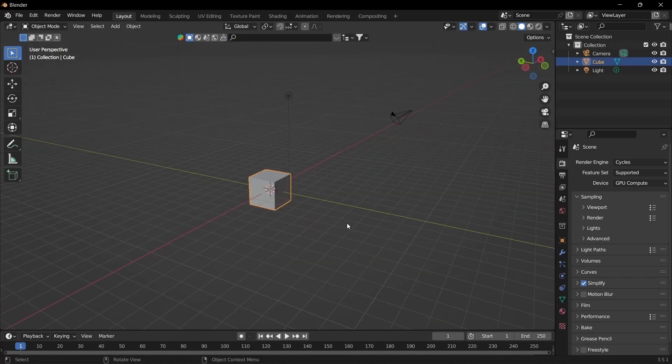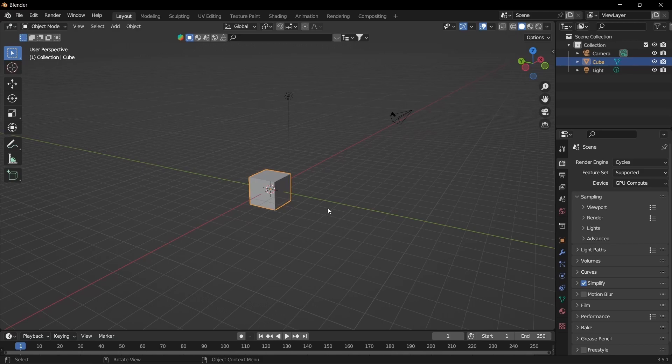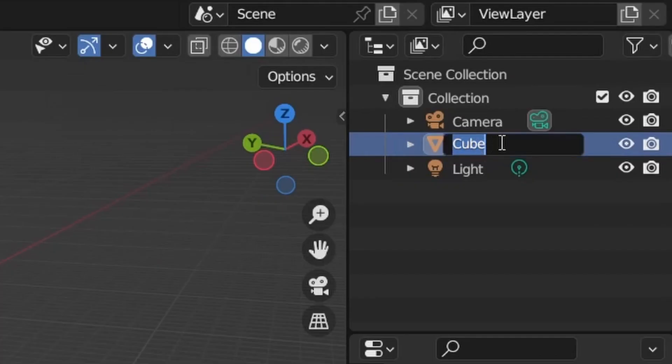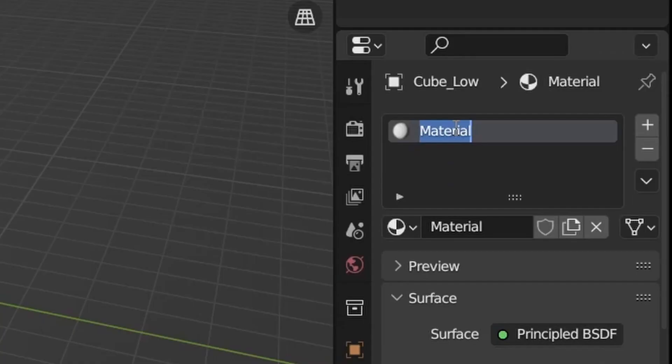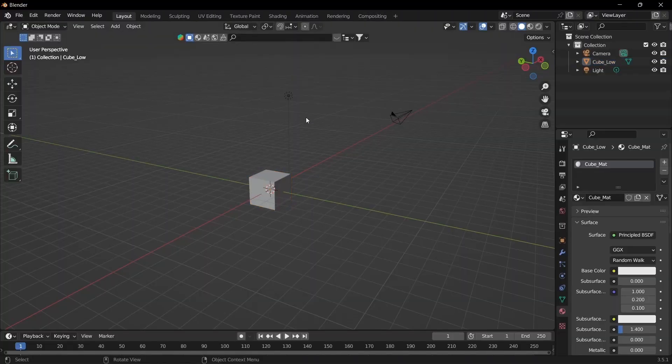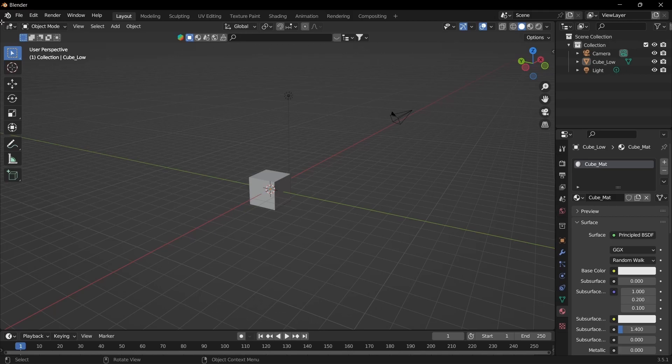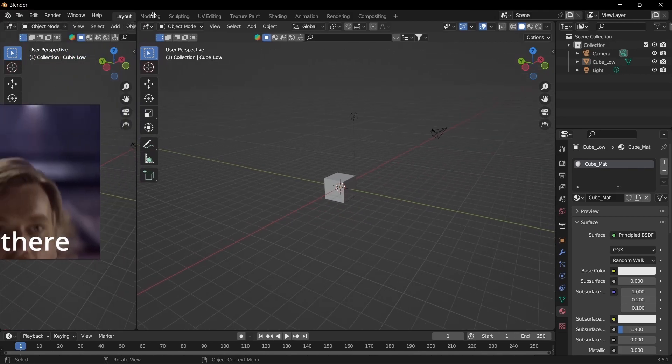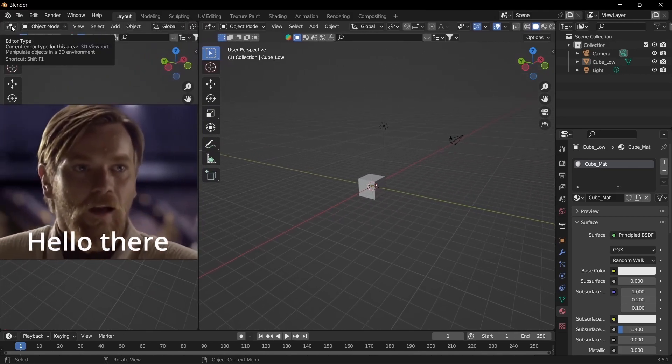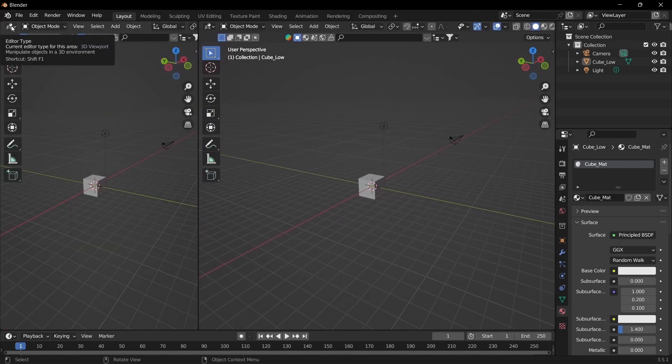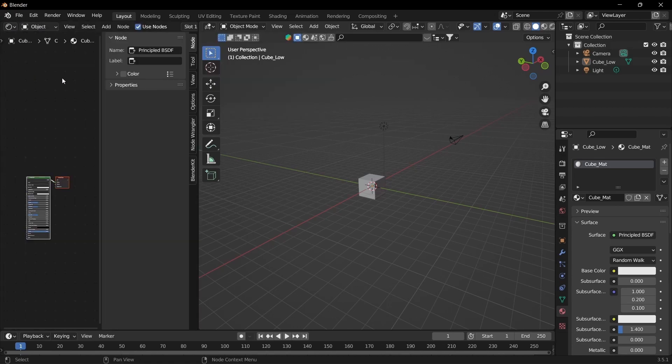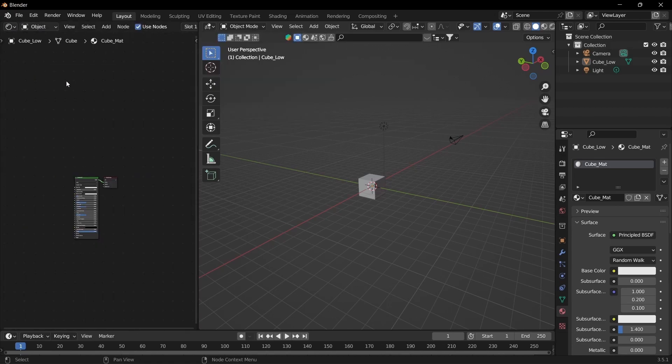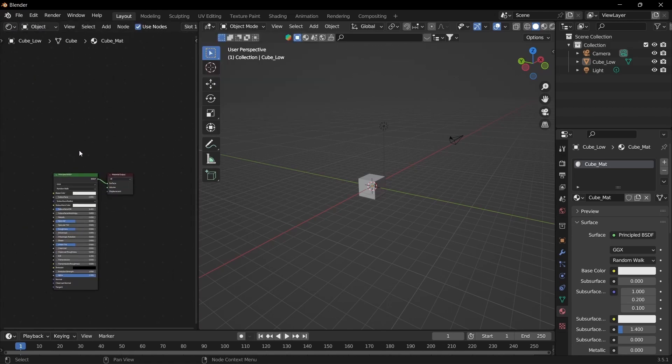So starting off in Blender we'll be using the default cube. Let's just double click to rename that to cube low and then go to the material. Name that cube matte. Then take your cursor and go all the way to the upper left hand corner until it turns into a crosshair. Click and drag. Then click the editor type, click S for shader and N to get rid of that.